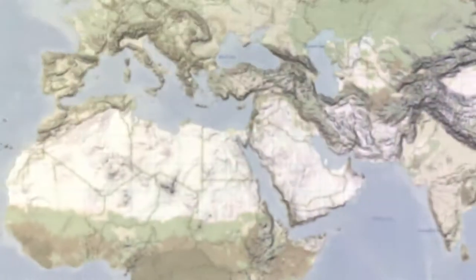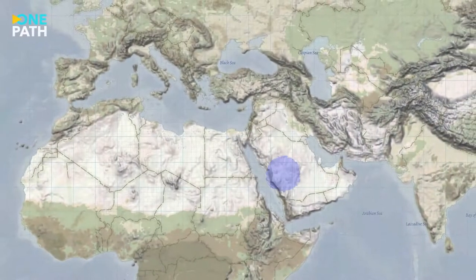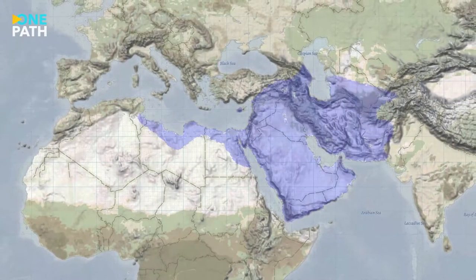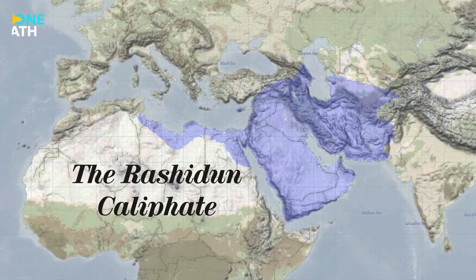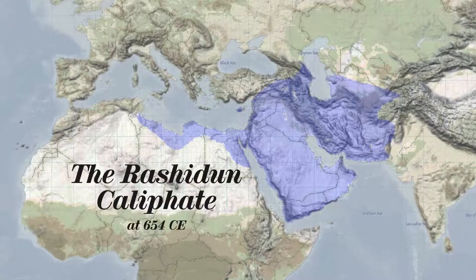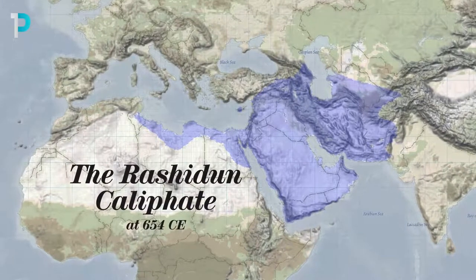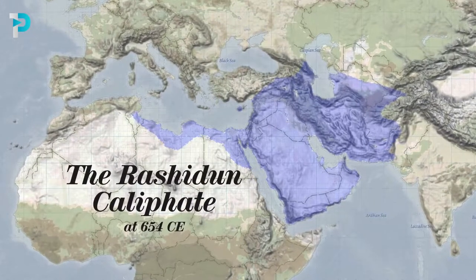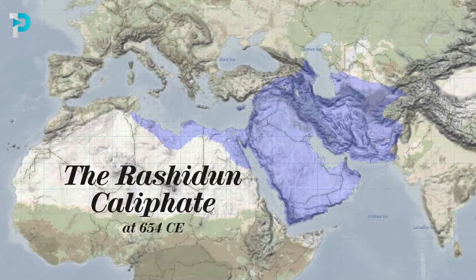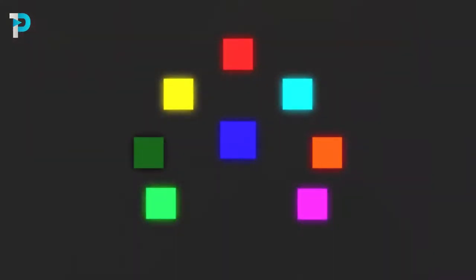Throughout this time, the religion had spread incredibly rapidly, now reaching from Libya in the west to Khurasan in the east. With this influx of non-Arabs who had embraced Islam, those seven official dialects began to cause some issues.